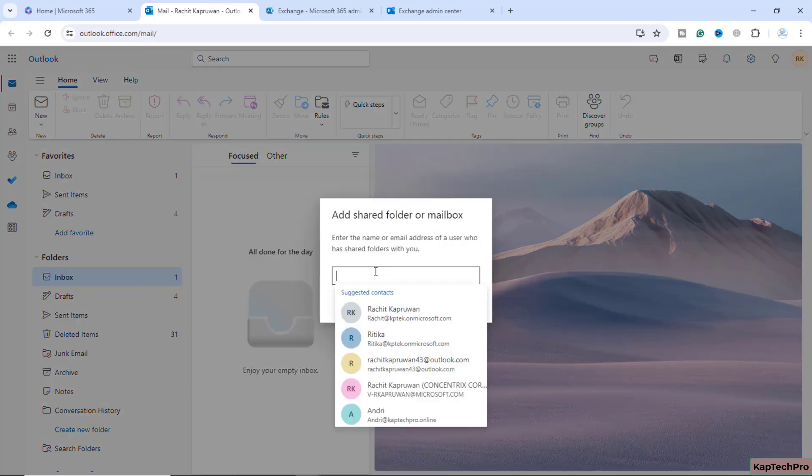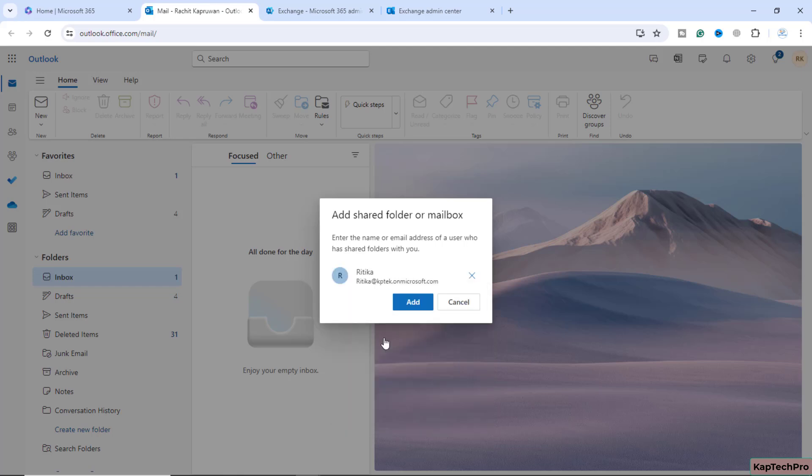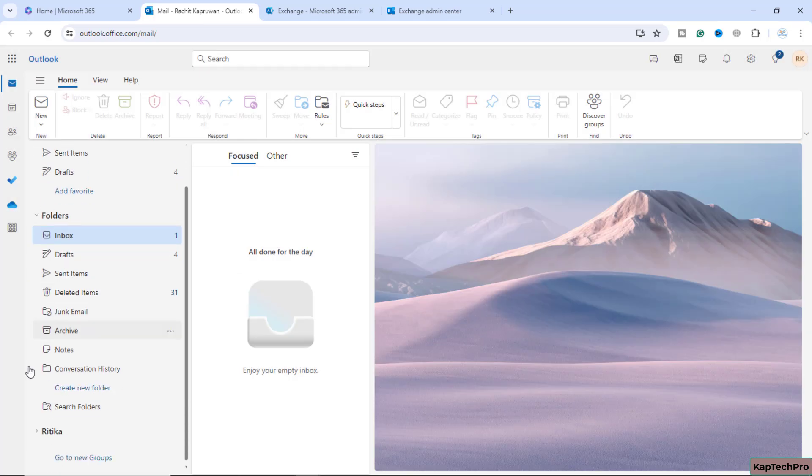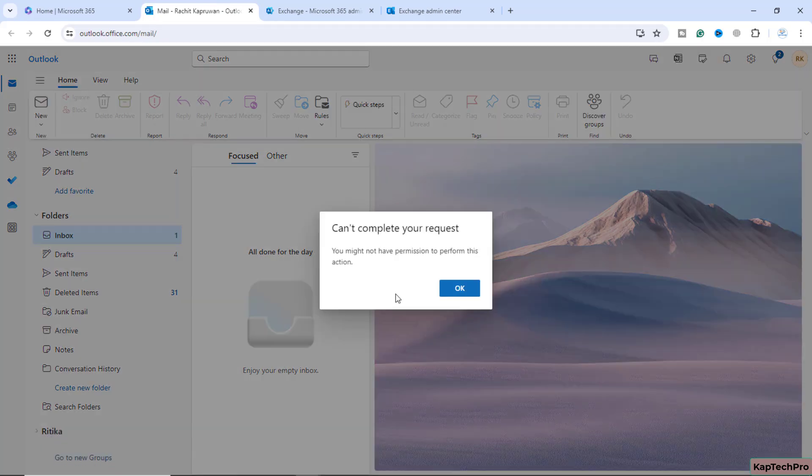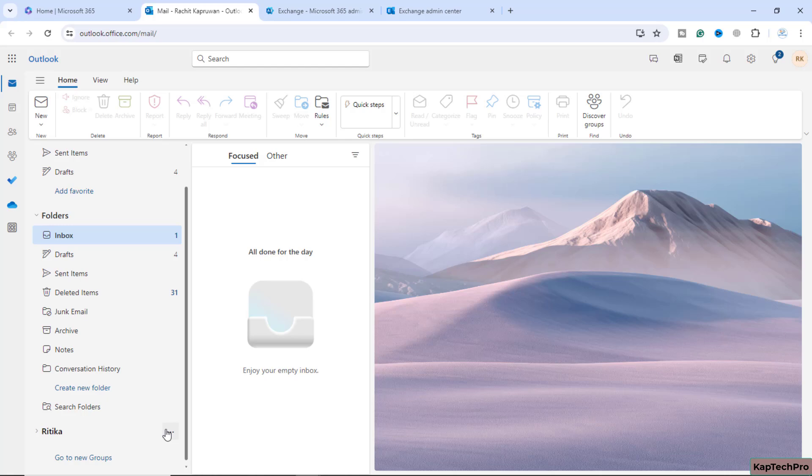Right now I have not granted myself the permission to access the user mailbox. But as I'm getting the suggested contacts in the drop down menu, if I select Hrithika and click on add, you could see I was able to add Hrithika, but if I expand this, you'll see this message like can't complete your request, you do not have permission to perform this action. Let me remove Hrithika.